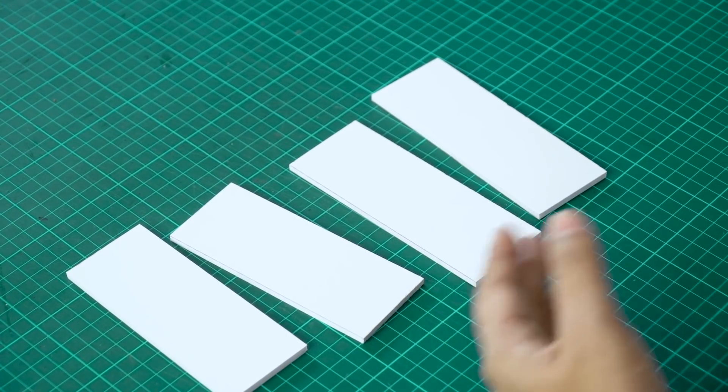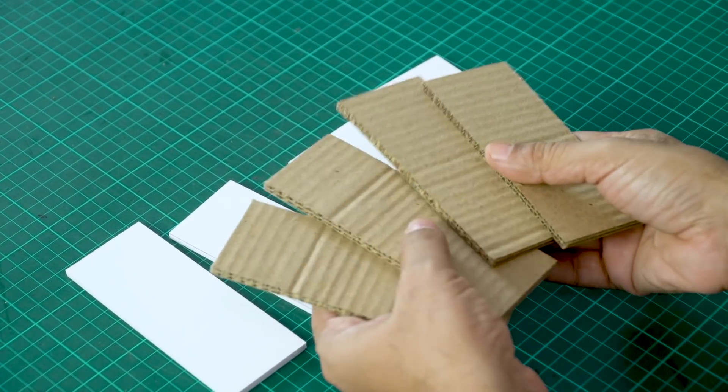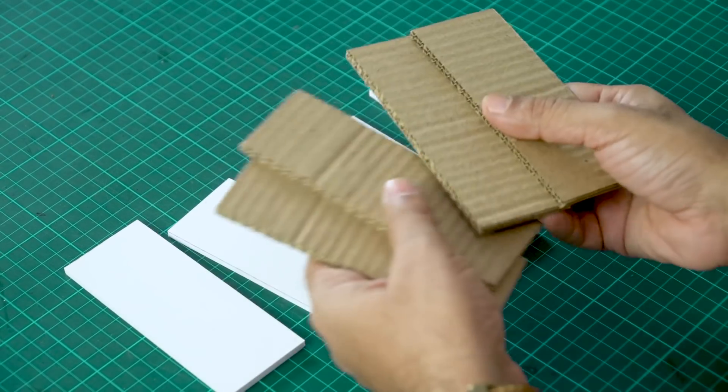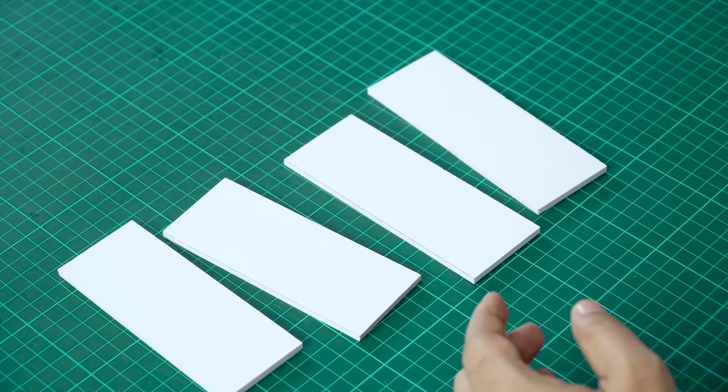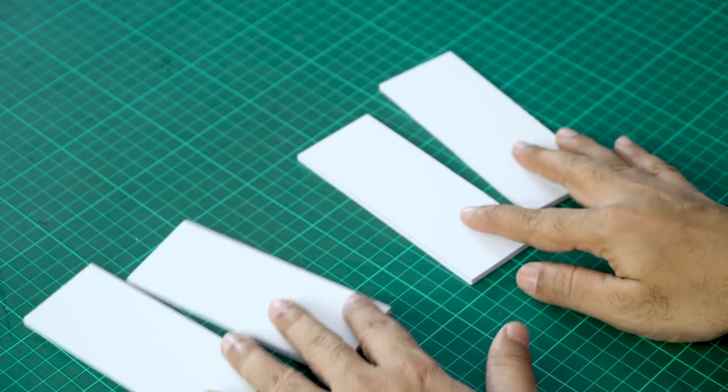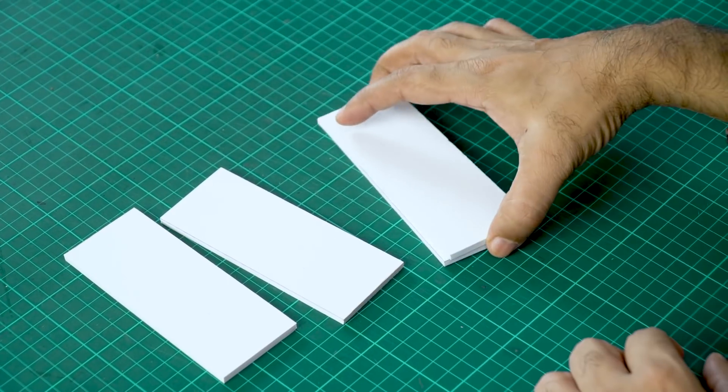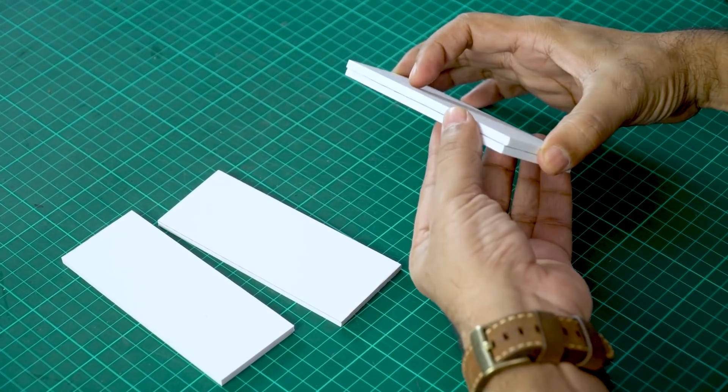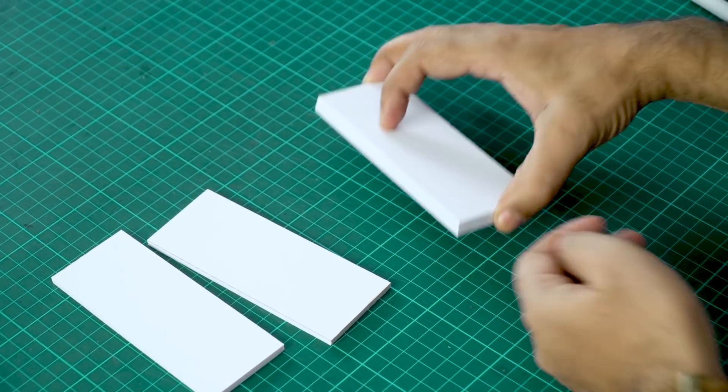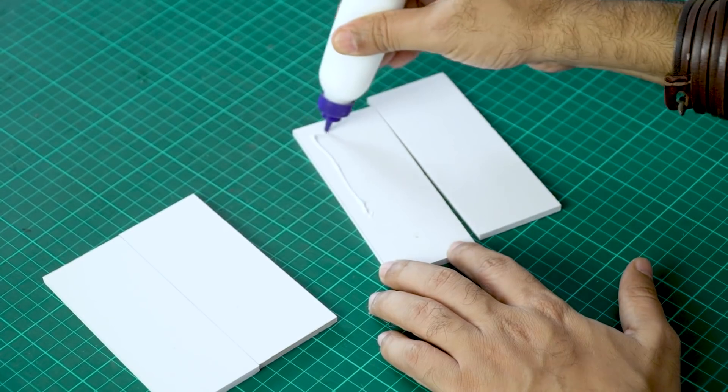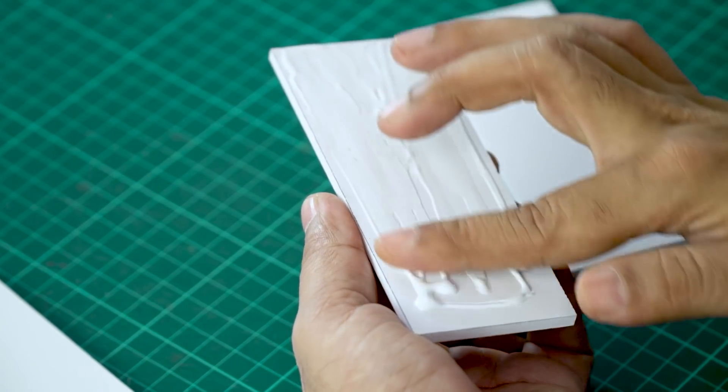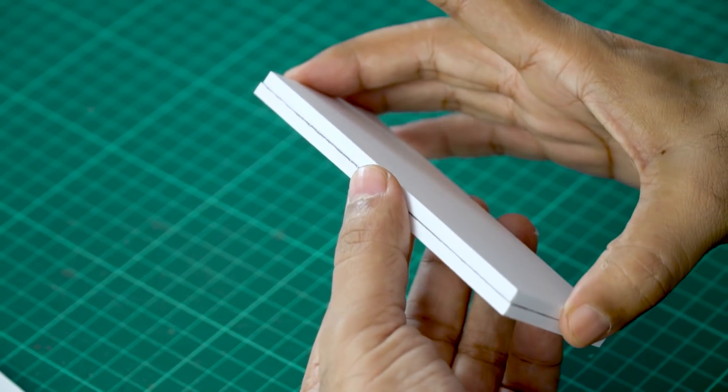Now when I started making this, I wanted to make this with cardboard, which you can also do. So if you don't have sunboard, you can just use cardboard pieces. So now we can stick these pieces together. So first we'll stick these two together like this. For that, I am using white glue and we will keep it aside for drying.